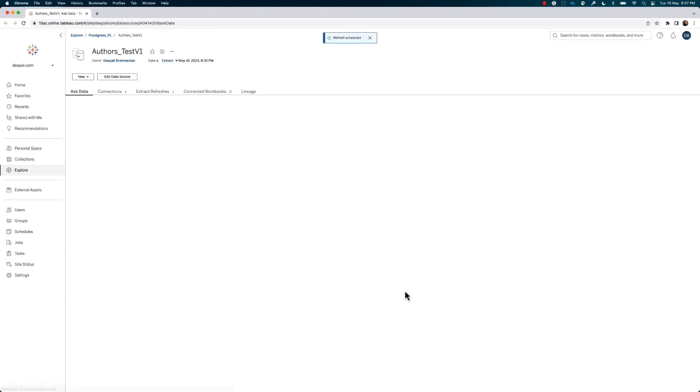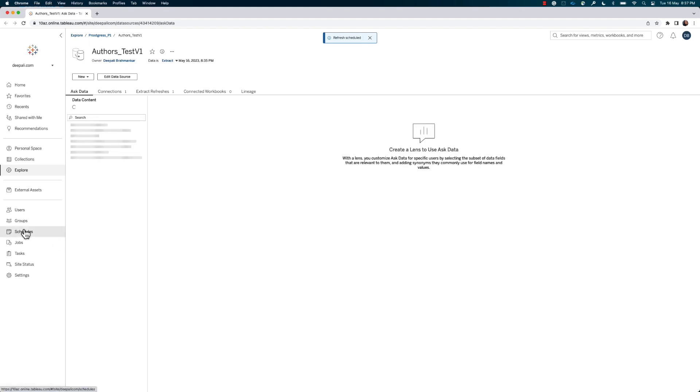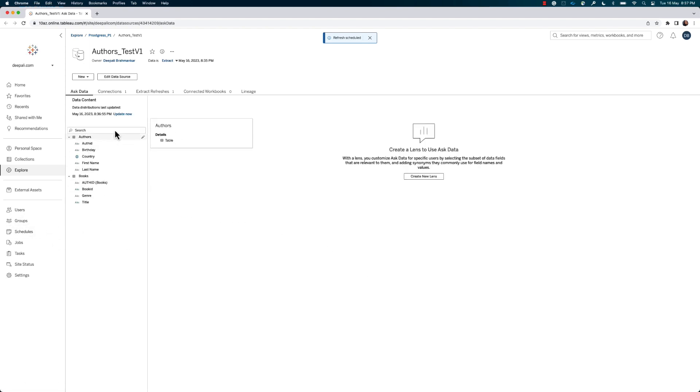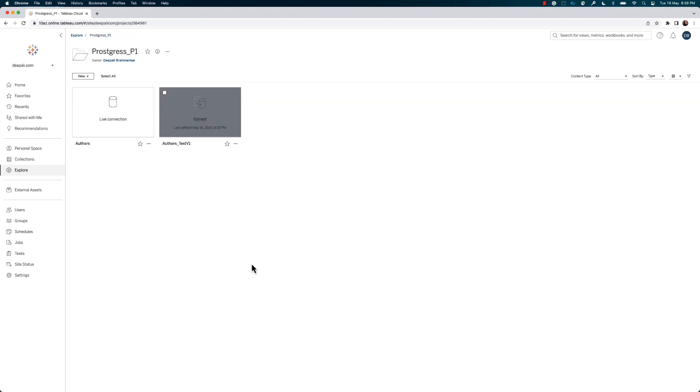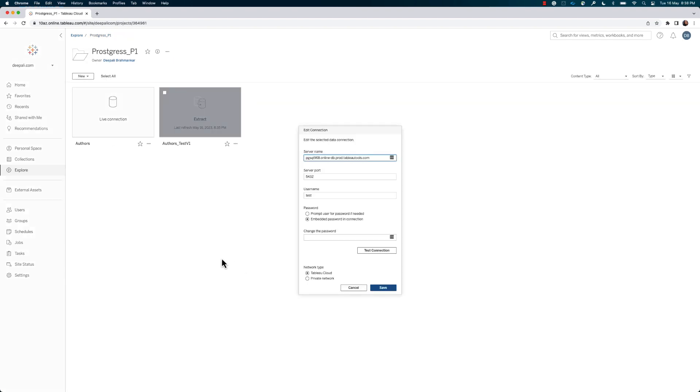If you're utilizing a live connection to the on-premise database instead of an Extract connection, be sure to check that the Private Network option under Network Type is selected on the Connections Edit Connection tab for the data source information.